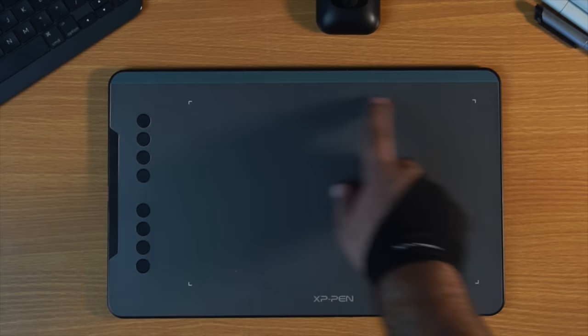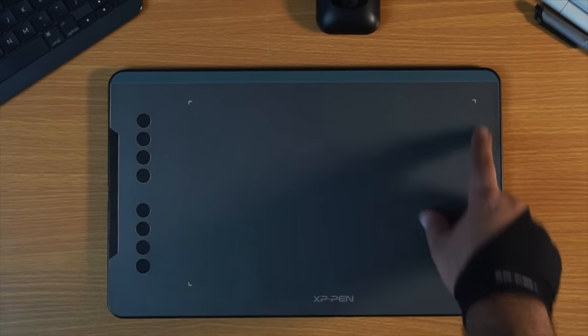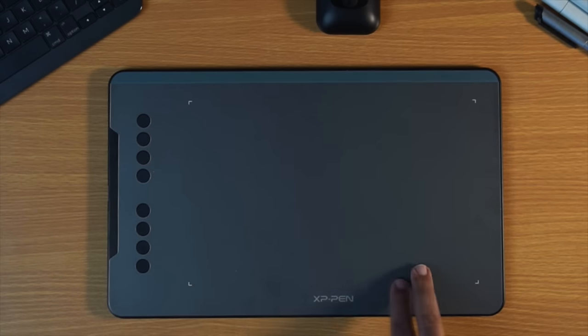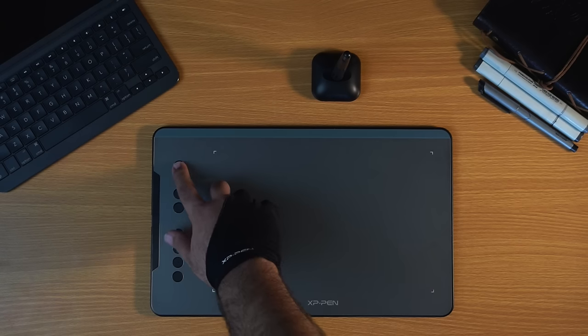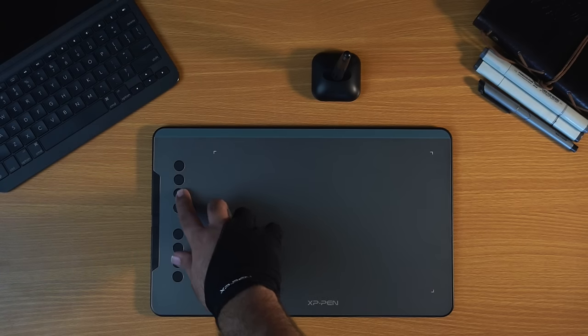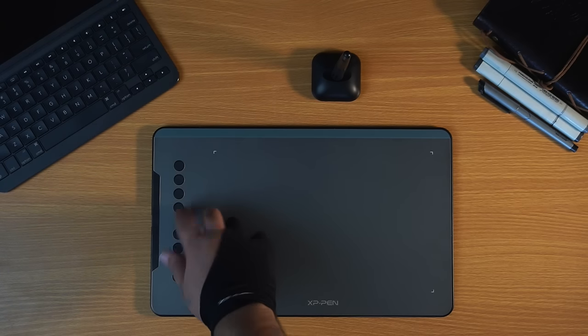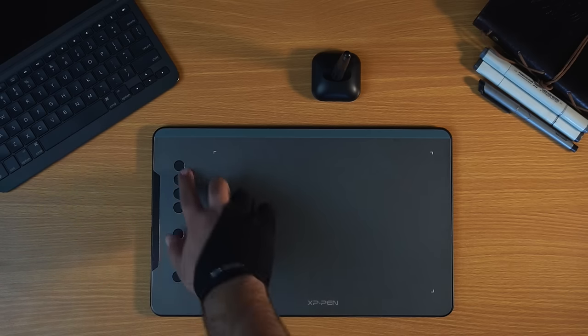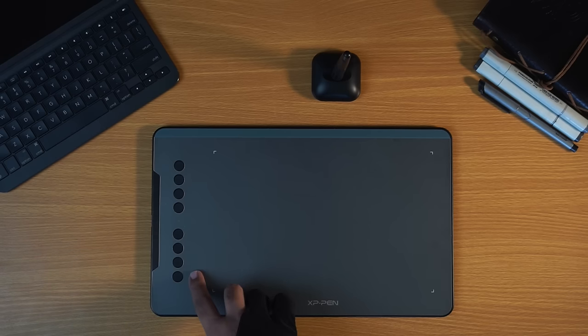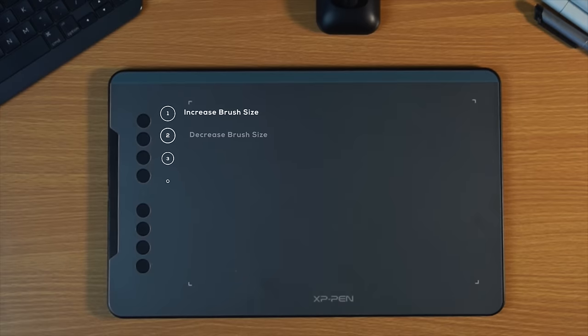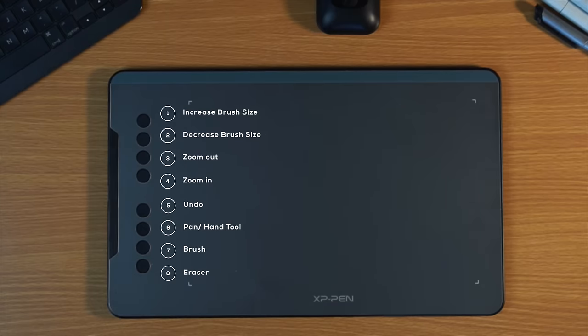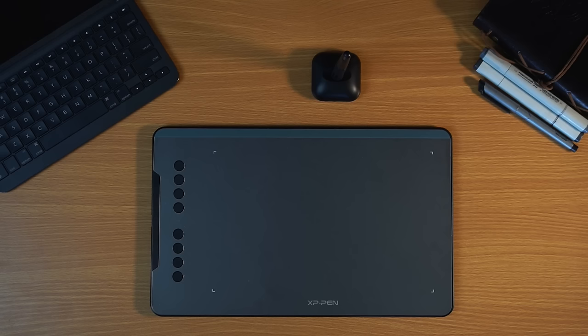On the tablet, we have this draw area marked by these little white edges that you can see here. And at the side, we have 8 buttons that you can customize according to your workflow. By default, I think these are mapped to increase brush size, decrease brush size, zoom out, zoom in, undo, pan or the hand tool, brush tool, and eraser tool.